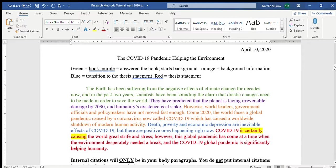Your introduction paragraph doesn't have to be just three or four sentences — it can be concise and a little longer. Because I'm not dedicating any specific paragraphs to background information in this argumentative essay, most of the time for argumentative essays you're going to put any history or background explanation in your introduction paragraph, since you just want to be brief on the issue.